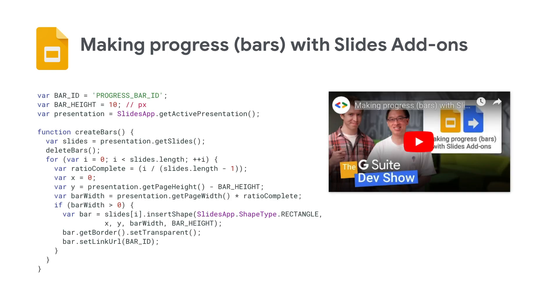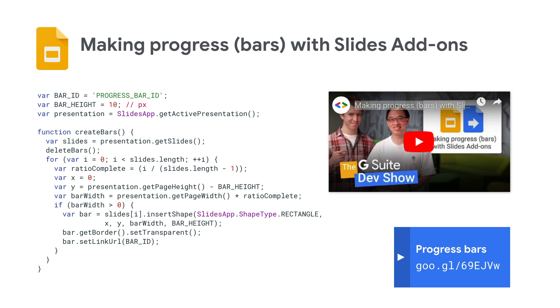Here's the progress bar code. It calculates how many slides you have in total, then creates relatively sized rectangles on each slide. Check out our blog post and video for a deeper dive into this sample.